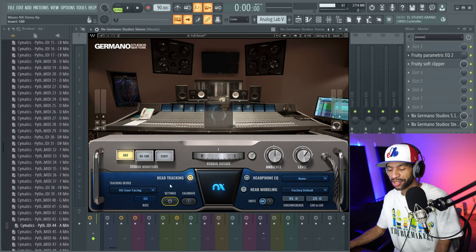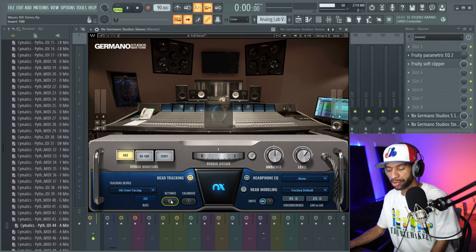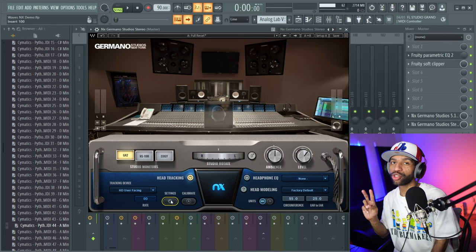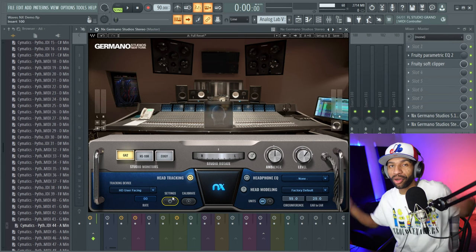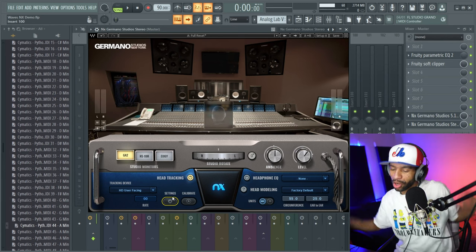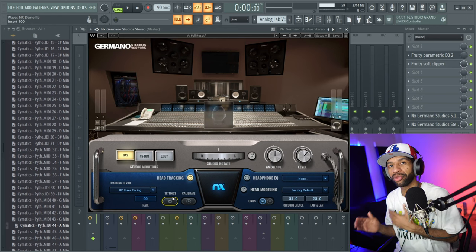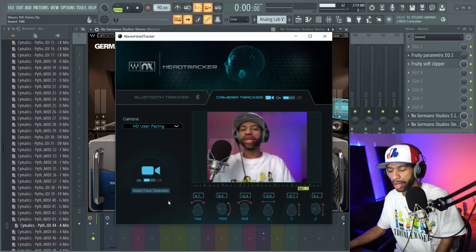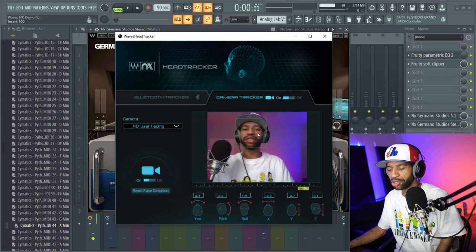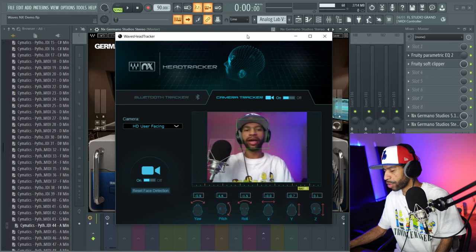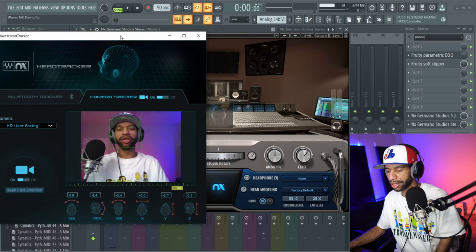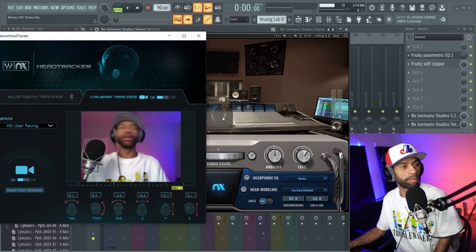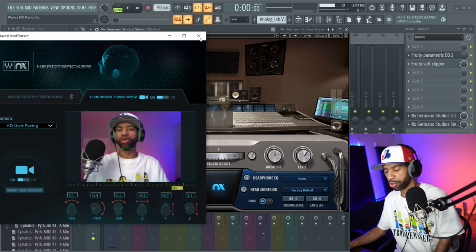Over here you have the head tracking settings. With this, you can track your head two different ways. You can track it with the NX clip, which clips onto any pair of headphones, or you can use a webcam. If you're using a laptop, you can use the webcam in your laptop. All you have to do is push this settings button, and then boom, as you can see, this little green box will track your head. If you look at the green box and you look at the head right here, they're moving the same, so that's pretty cool as well.